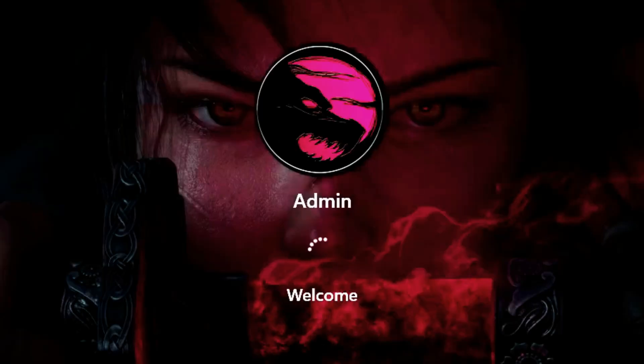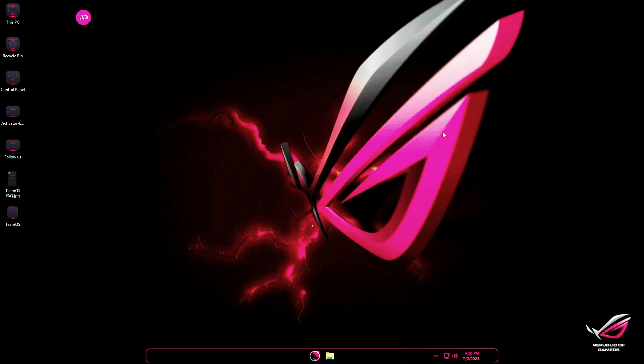Once logged in as administrator, you'll be inside ROG OS, themed with Republic of Gamers ROG, the gaming brand from Asus.